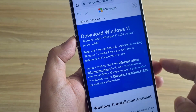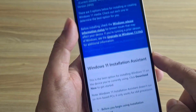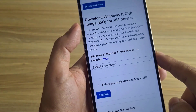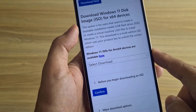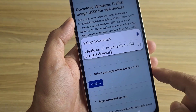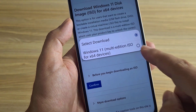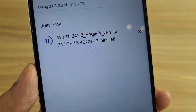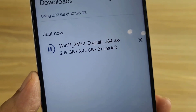Download Windows 11 on the phone. I download the latest Windows 11 installer — the Windows 11 disk image ISO.